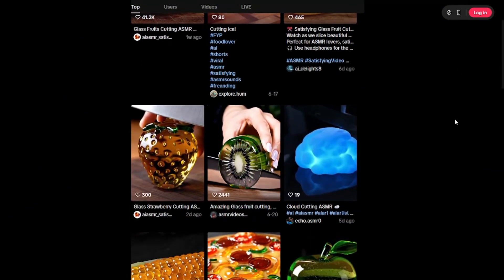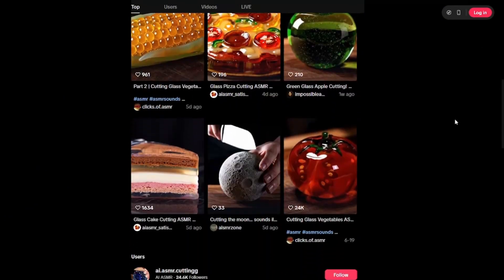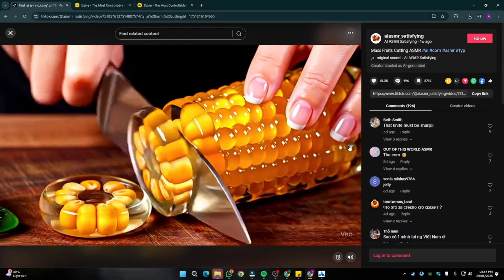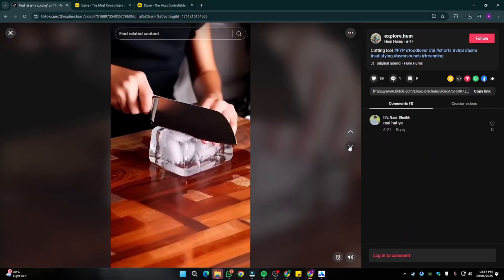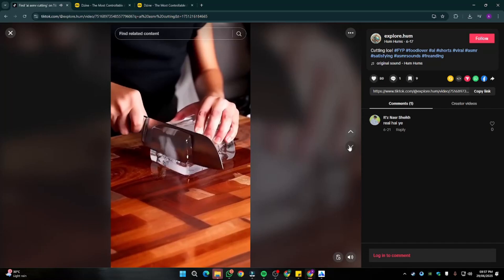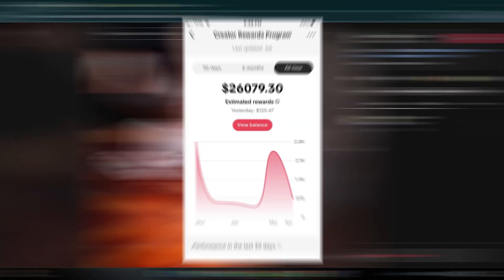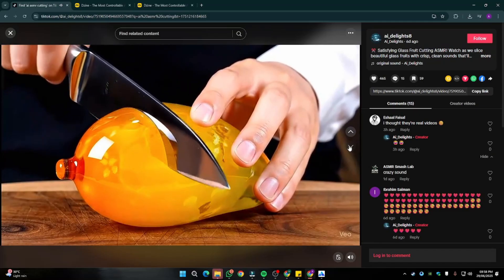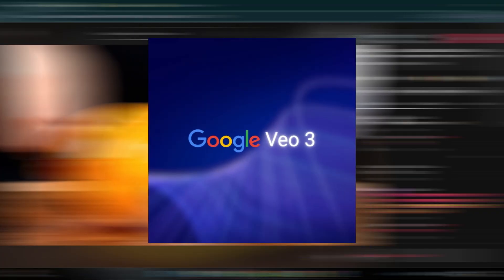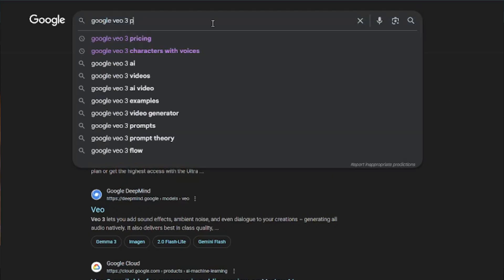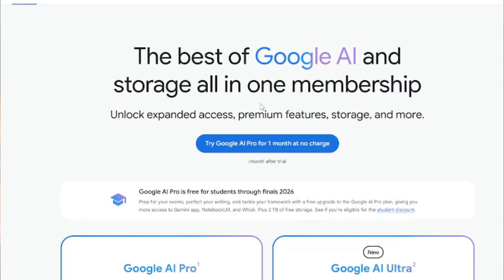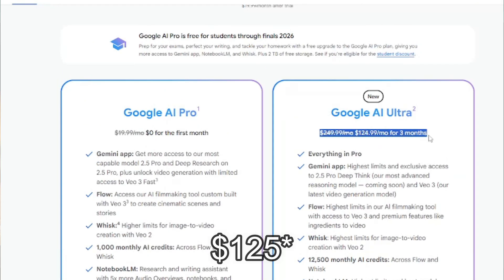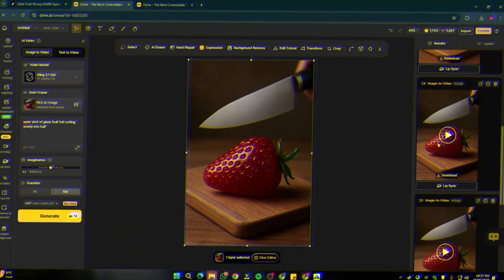Right now the most trendy niche that's going viral is AI ASMR fruit cutting videos. No matter how many people are creating videos in this niche, you will guaranteed get millions of views. But the real problem is that for creating these AI ASMR videos you need Google Veo3, which is totally not pocket friendly — you need a subscription worth $250.